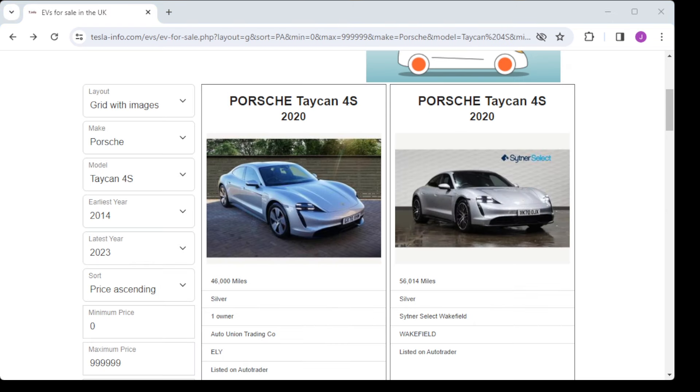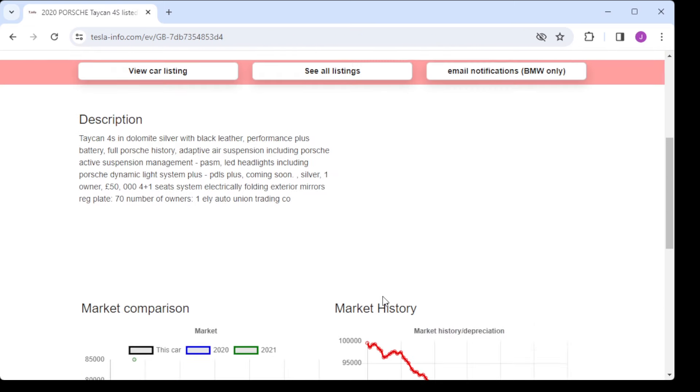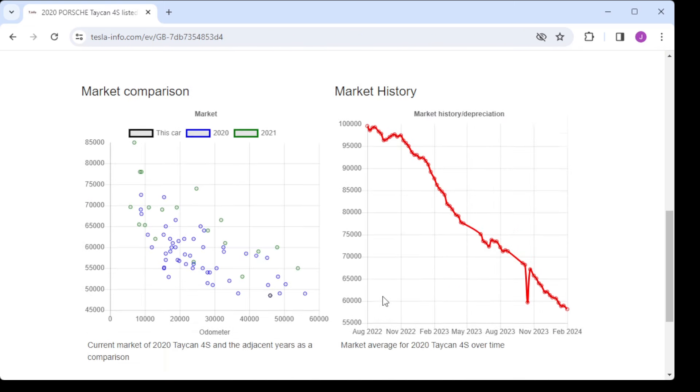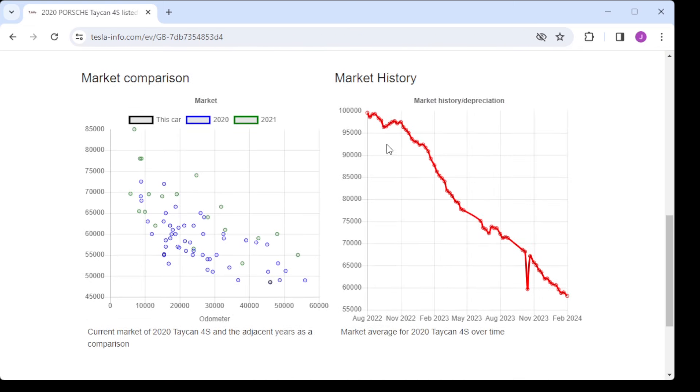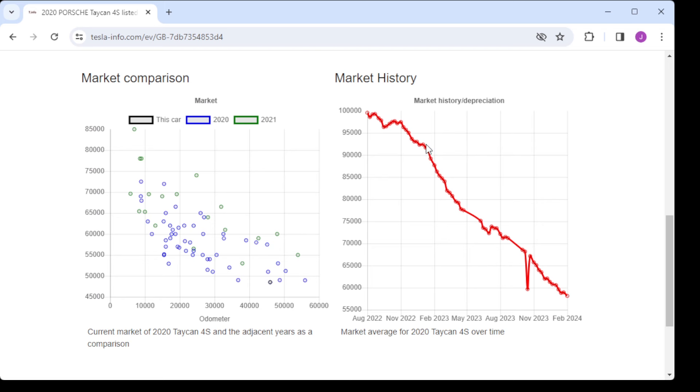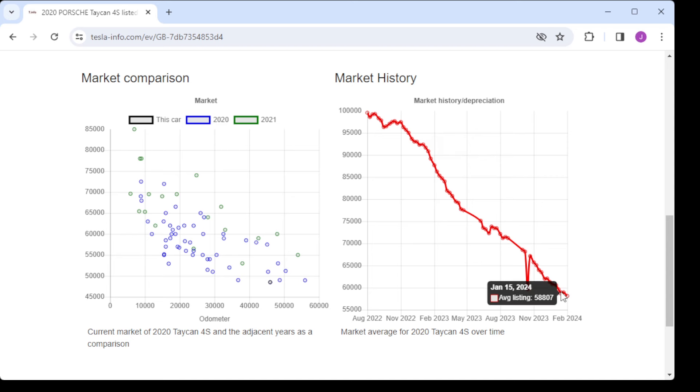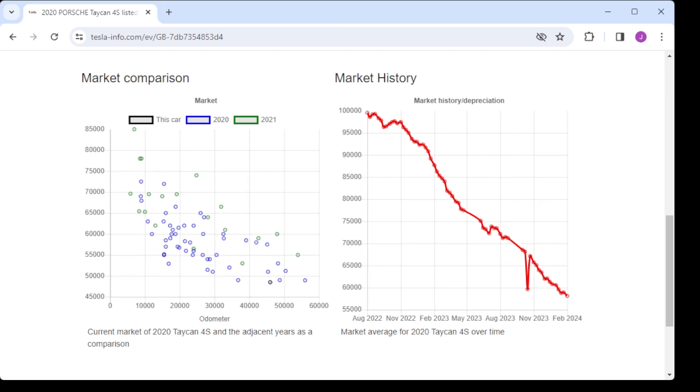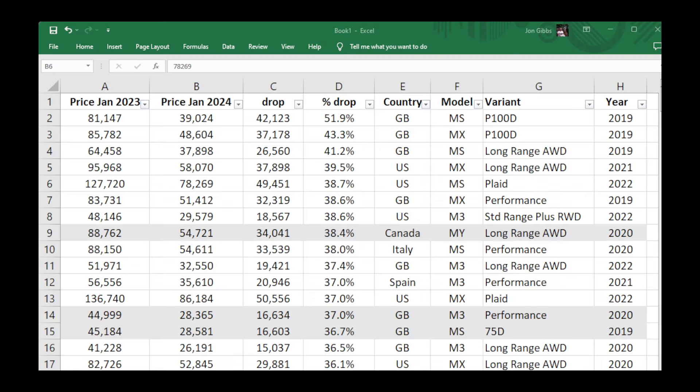To give some other market context, we looked at the BMWs earlier. The Taycan, this is a 2020 4S, similar to the Model 3 Performance we looked at earlier. Over the same time period, over 2023, its fall is about 34 percent, so actually pretty similar to the Tesla price drops. The Taycan is laughed at and on a lot of social media as being a heavily depreciating car.